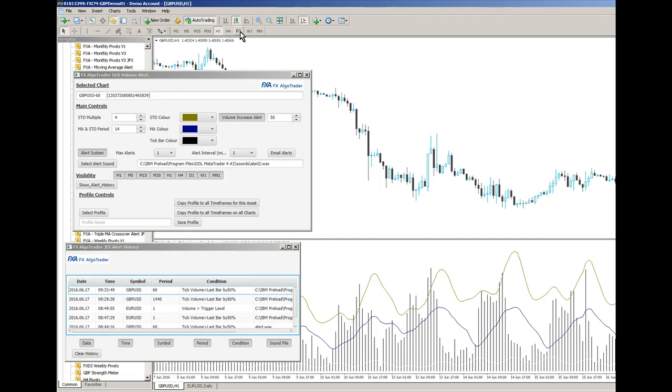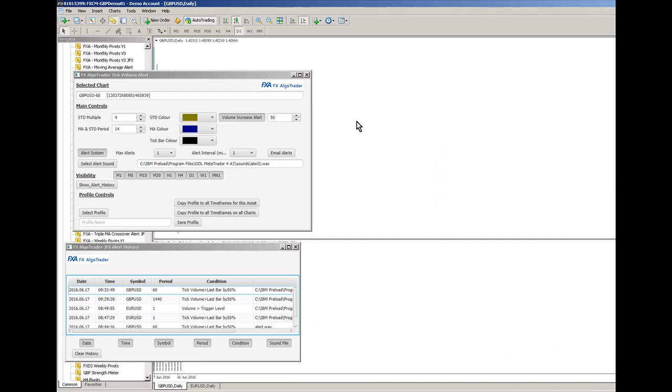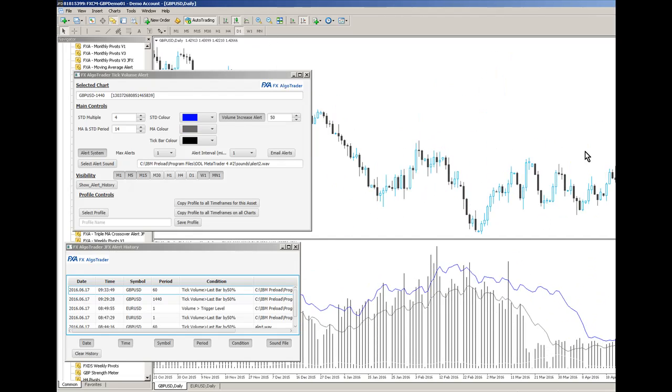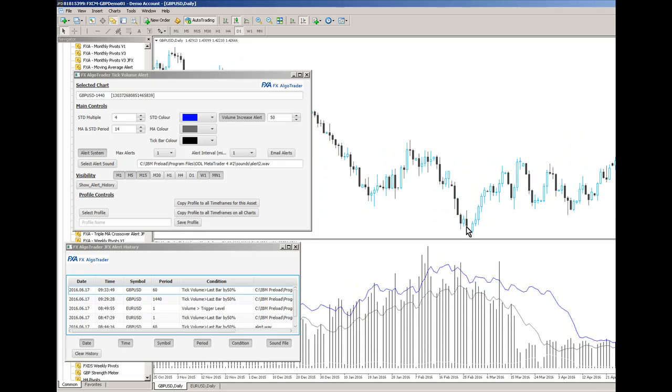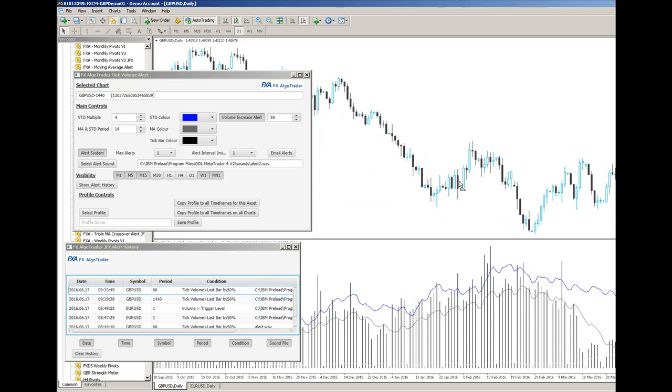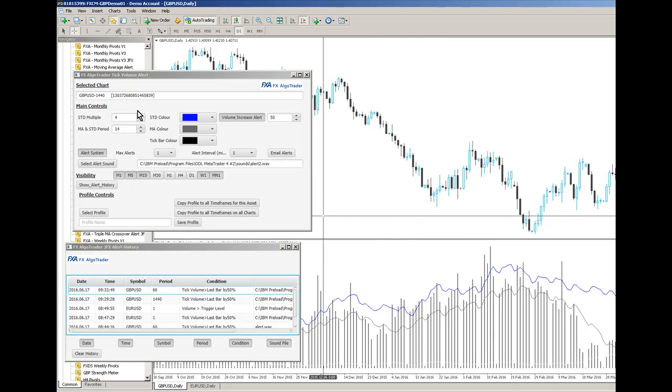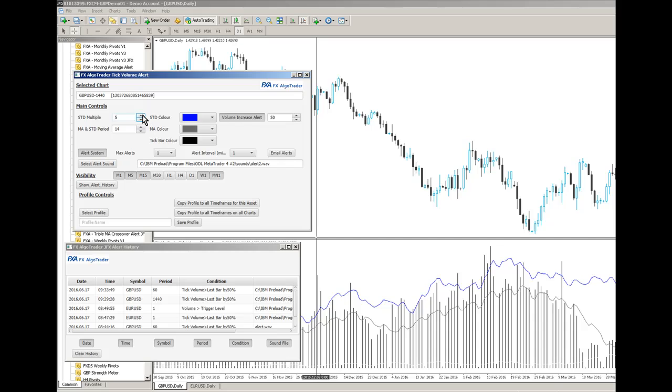On the higher time frames onto the dailies, same sort of thing really. So if you look at the daily charts and if you start to see this, you may want to increase your STD level. So I could go up to say five, in fact probably six.